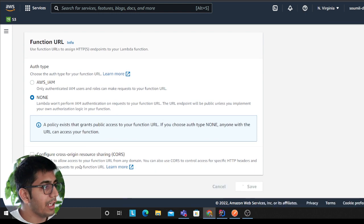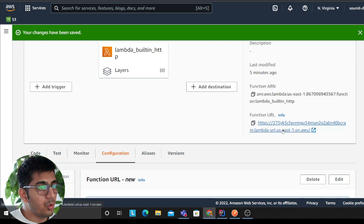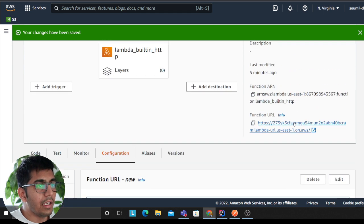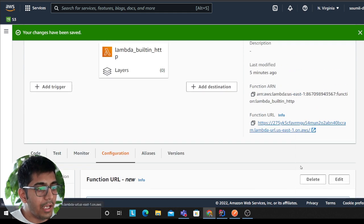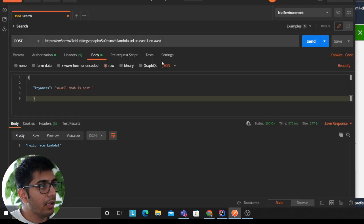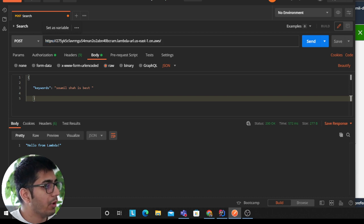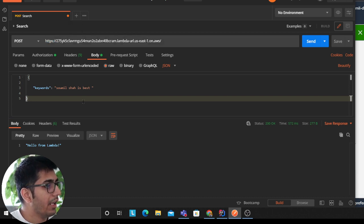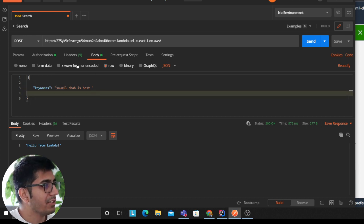This will give me a URL to invoke my AWS Lambda. I copy the URL, I paste it in Postman. I can pass whatever body I want to, and here I'm saying Shawmil Shah is the best, I'm just passing some body.